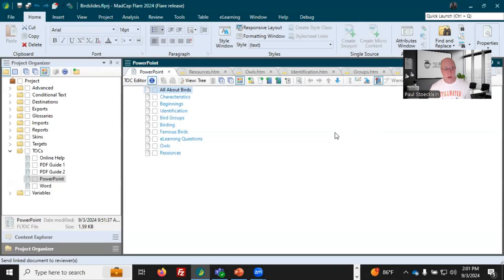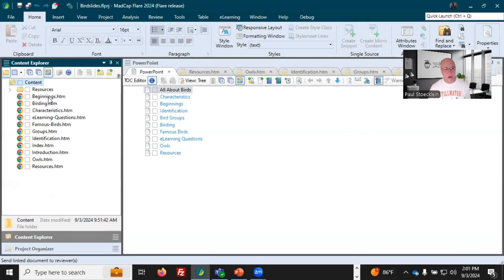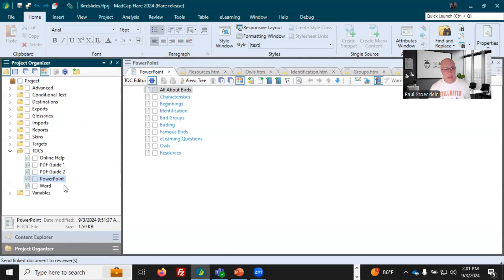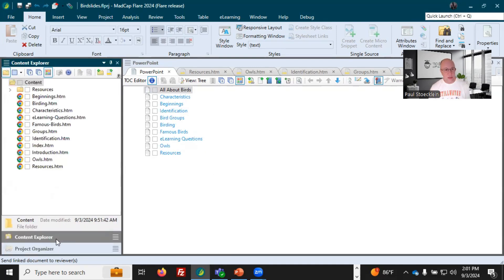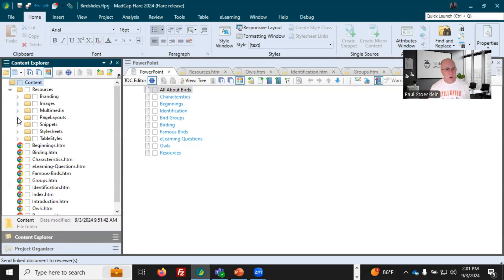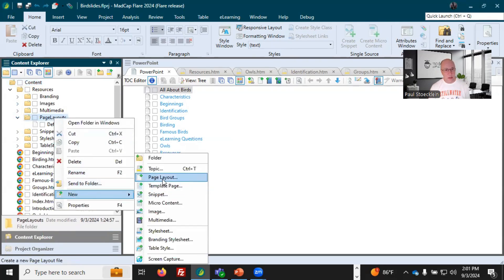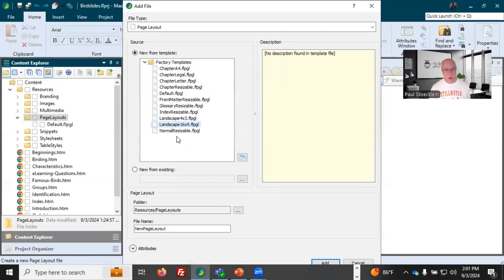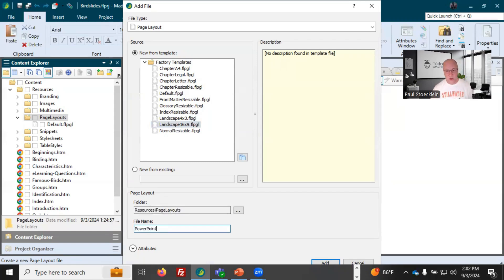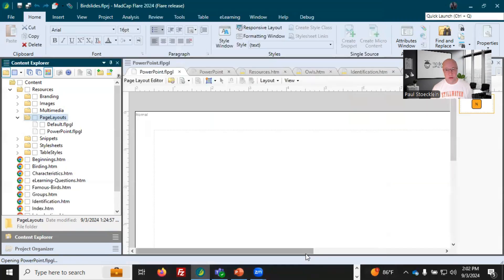Let's create some PowerPoint output. I have in this project some topics and I've added them into this TOC file that I've named PowerPoint. Another thing that I'm going to need is a page layout. So here under Resources, Page Layouts, I already have one, but I'm going to add a brand new one that works best with PowerPoint. I'm going to use this 16 by 9 one here and I'll name it PowerPoint. Click Add — there it is.